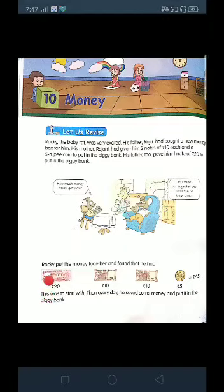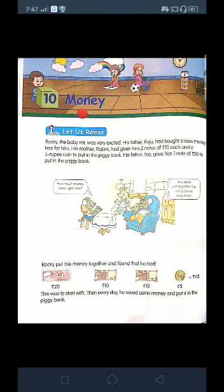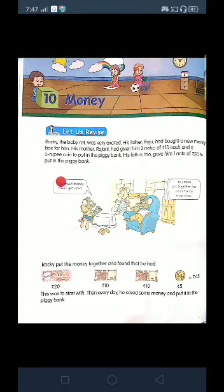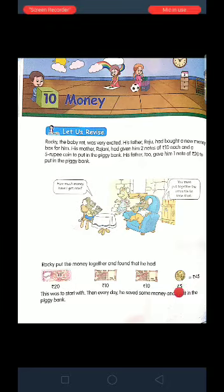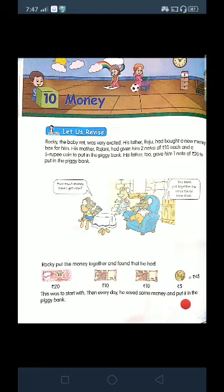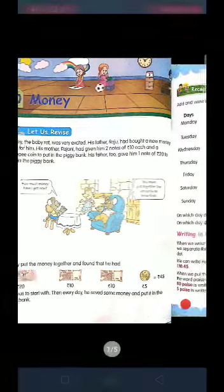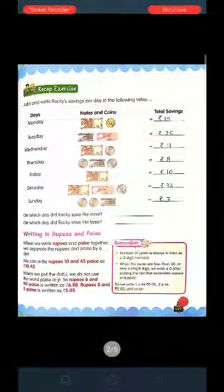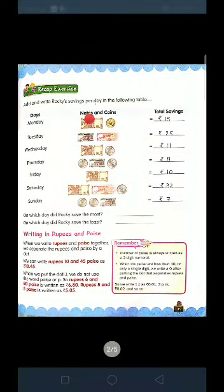This new lesson is Lesson 10: Money. Money, as you all know, can be in the form of notes or coins. Here are some pictures which indicate different amounts. On the next page, you have to tell the total amount of notes and coins.